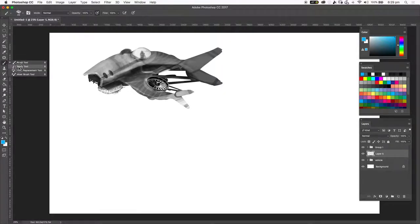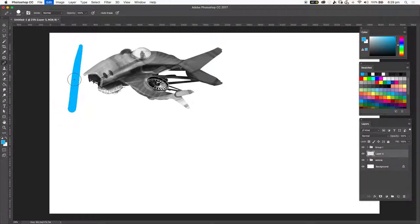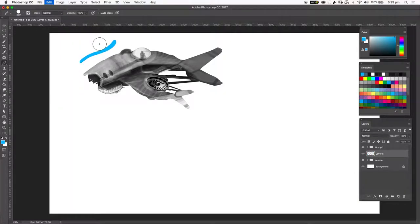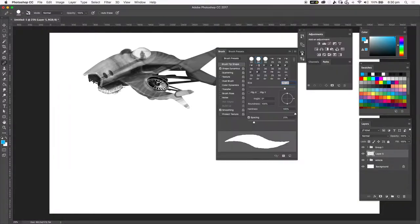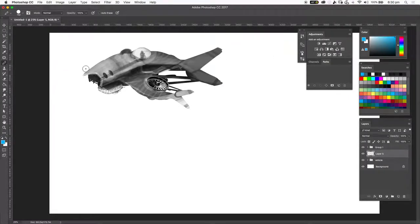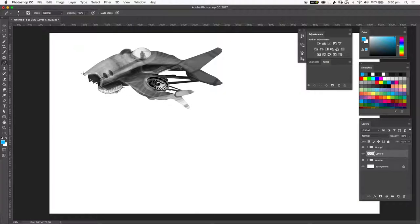I'm going to grab a brush and switch to the pencil tool, which gives a good solid line. I don't want pen pressure on this, so jump into preferences and make sure Shape Dynamics is unticked. I just want a good solid line. There are lots of ways to do this — get a fairly small line size, and we'll be using the Shift key to draw straight lines.